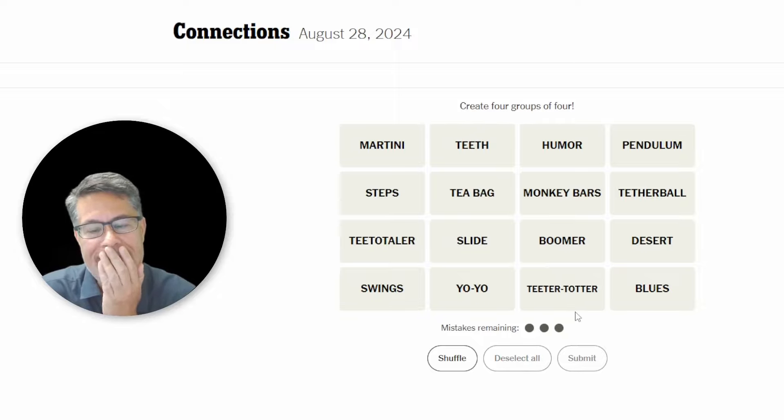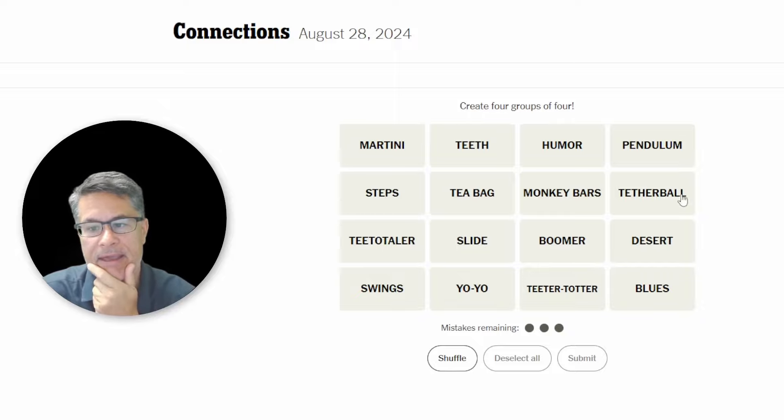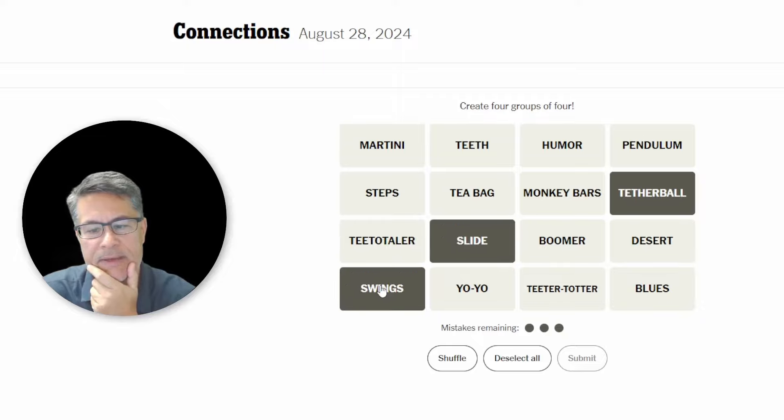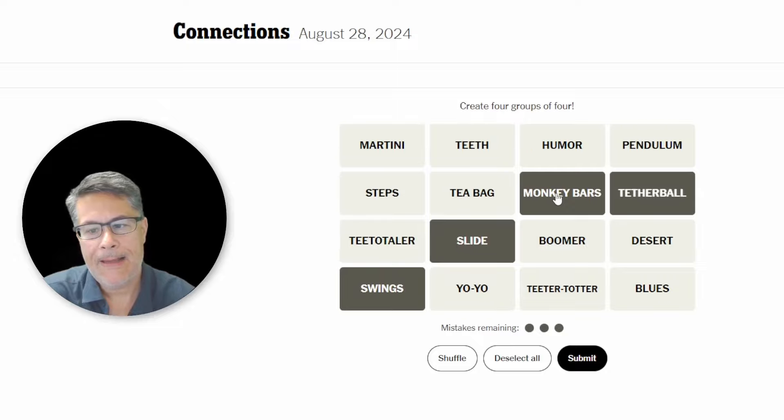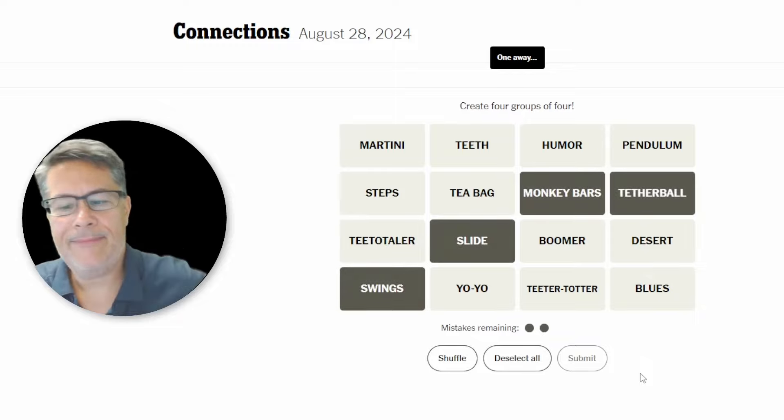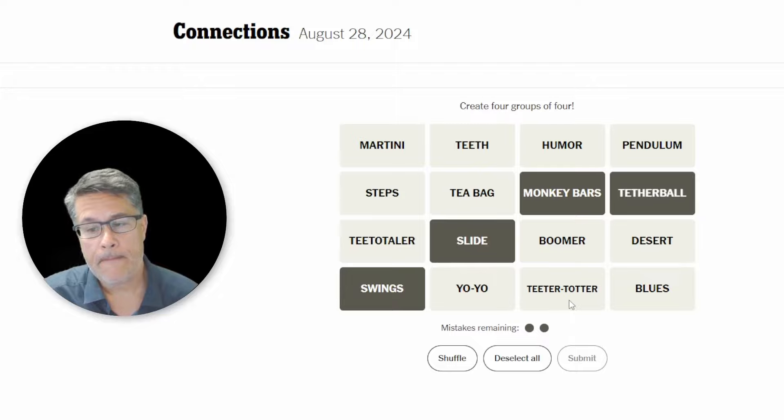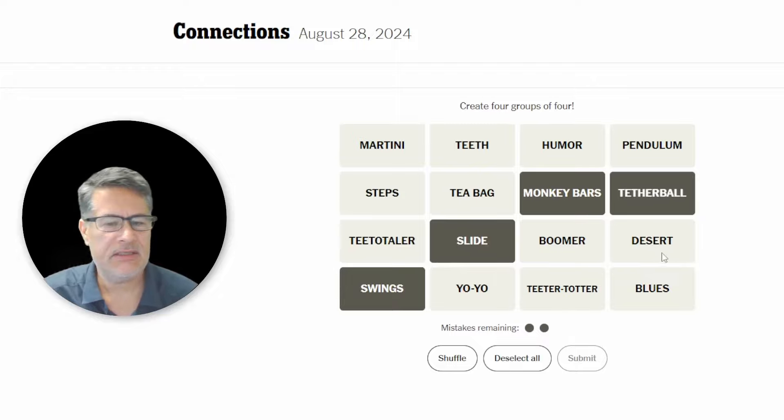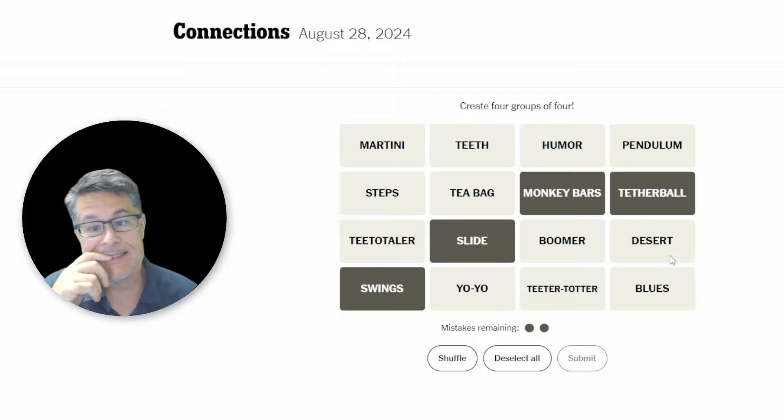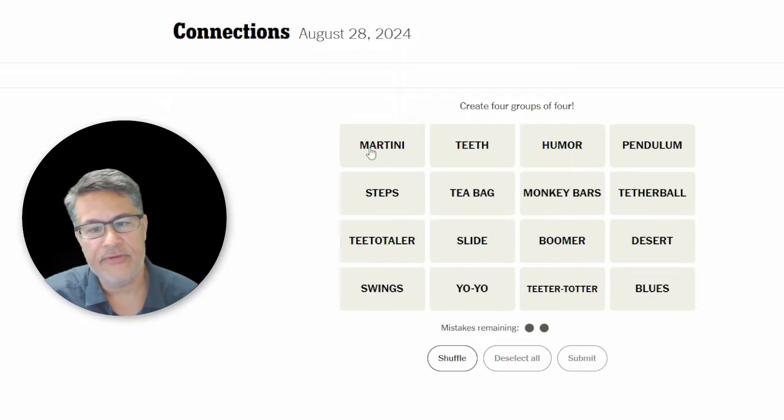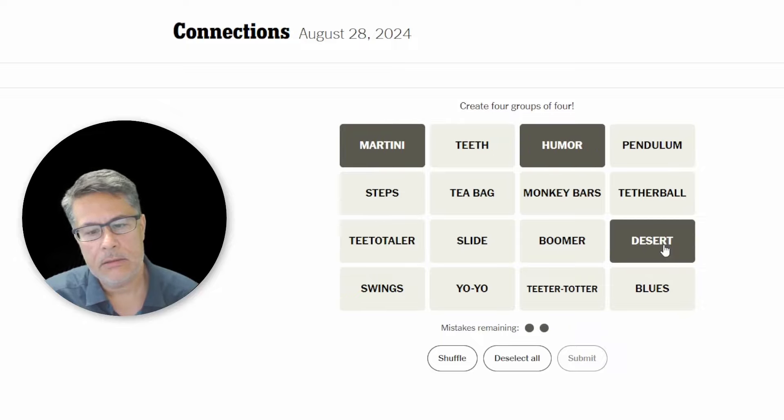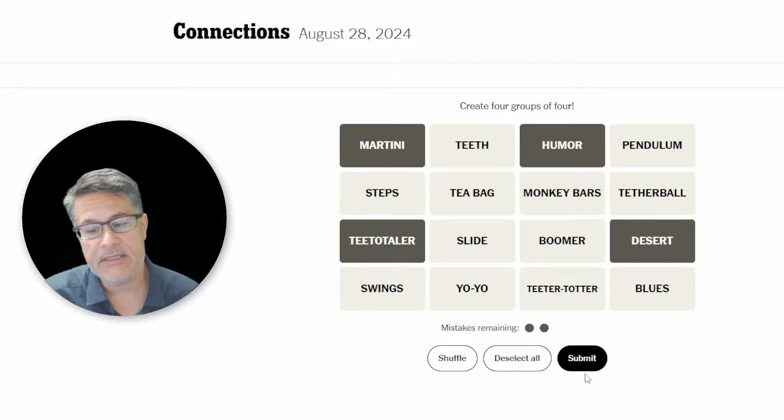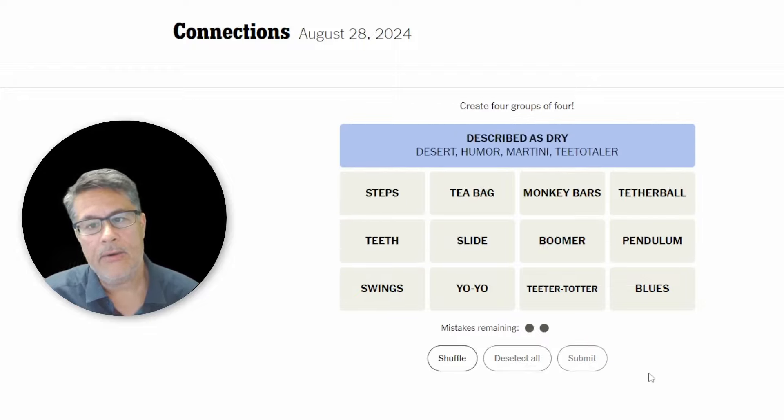I think we've got things found at a playground. Tetherball, slide, swings, and monkey bars. Are these things found at a park? One away. Yep, I see that because of the teeter-totter, which I think is a slide. Okay. What's this desert? With one S, it's just like the desert, right? Okay, things that can be dry. I see this. So, you've got a martini can be dry, humor can be dry, the desert can be dry, and what else can be dry? A teetotaler, right? Because they don't drink. Are these things that can be dry? Okay, perfect.